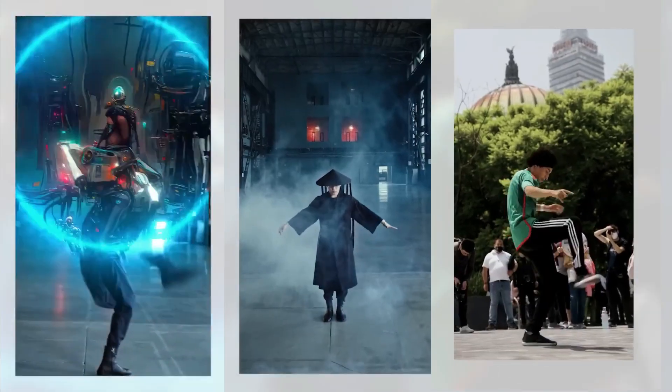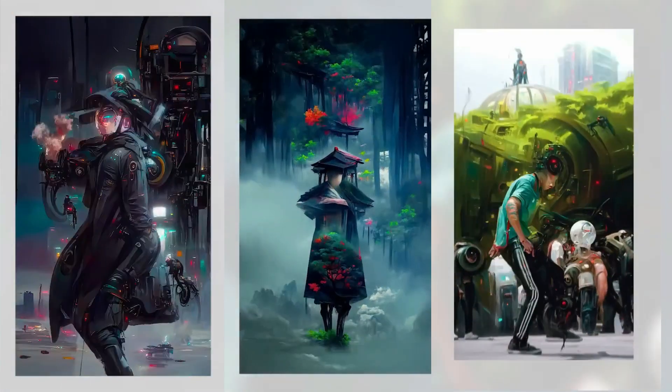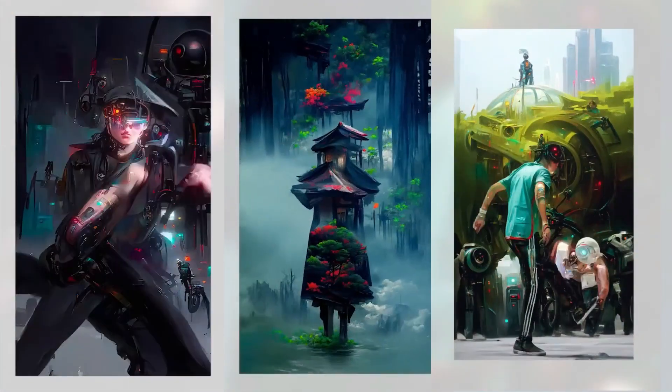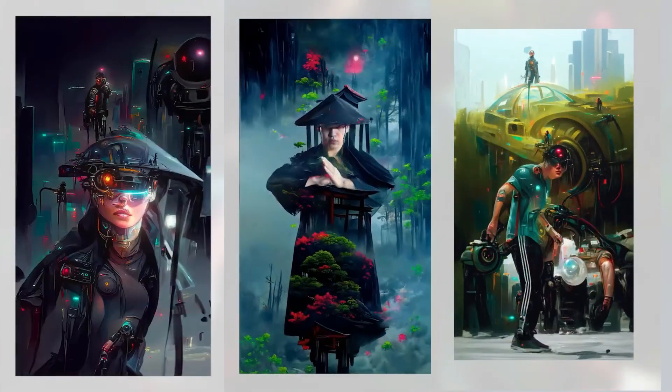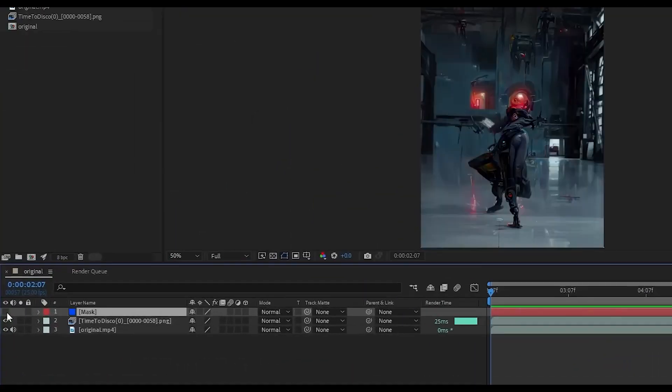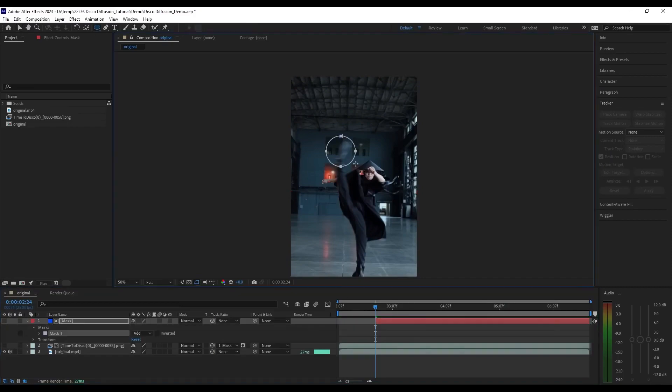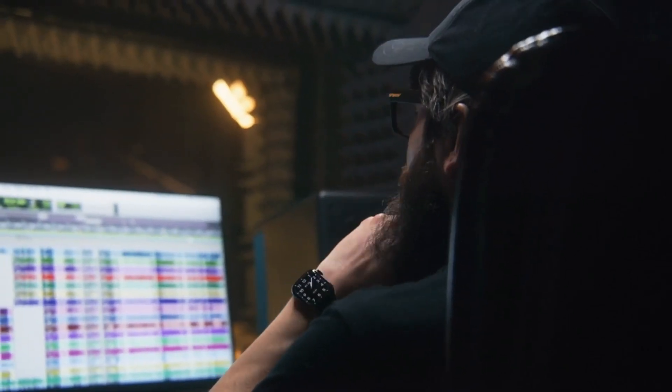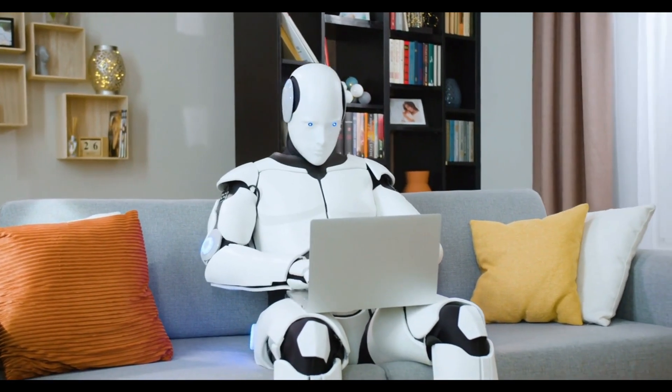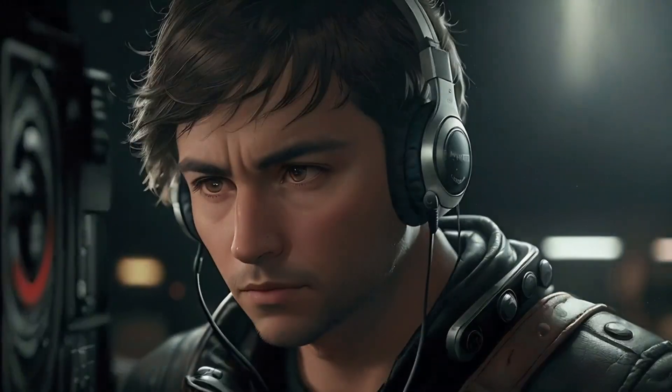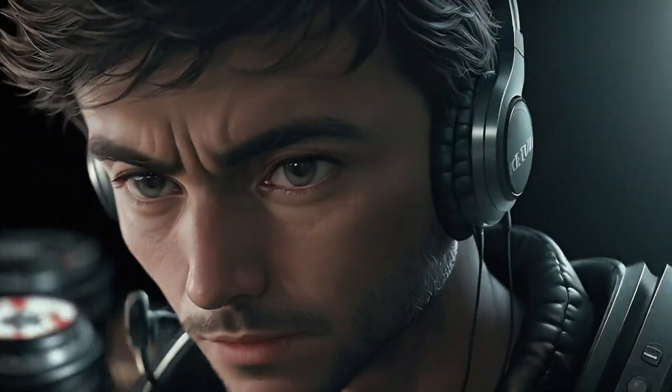Stylized videos are now trending on social media. Many creators are making huge engagement through this kind of stylized video. If you want to create such an amazing video, this video is exactly for you. In today's video, I am going to share the step-by-step process of creating such stylized video clips. Without any further ado, let's dive into the amazing world of AI.